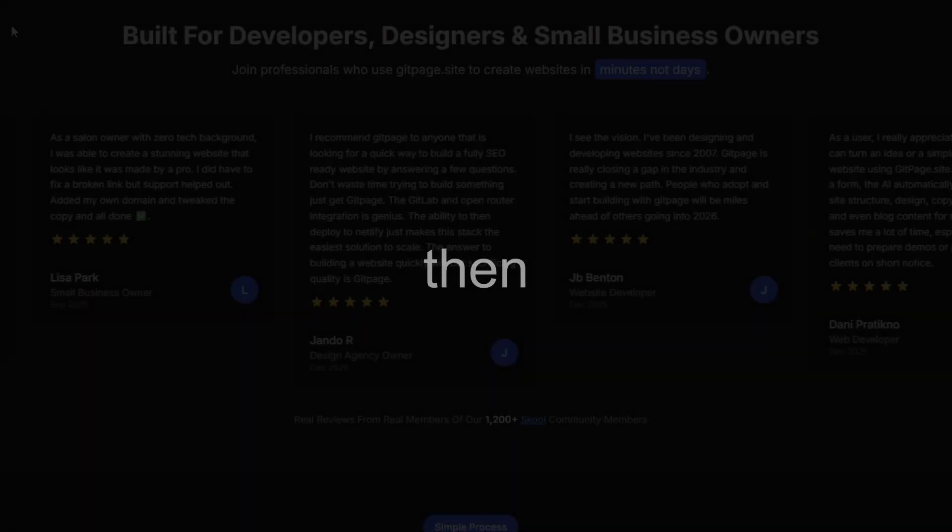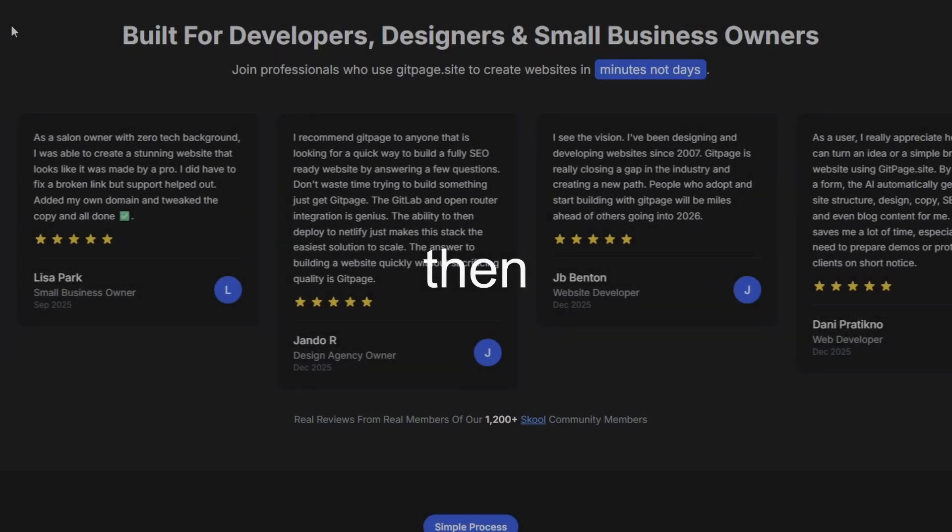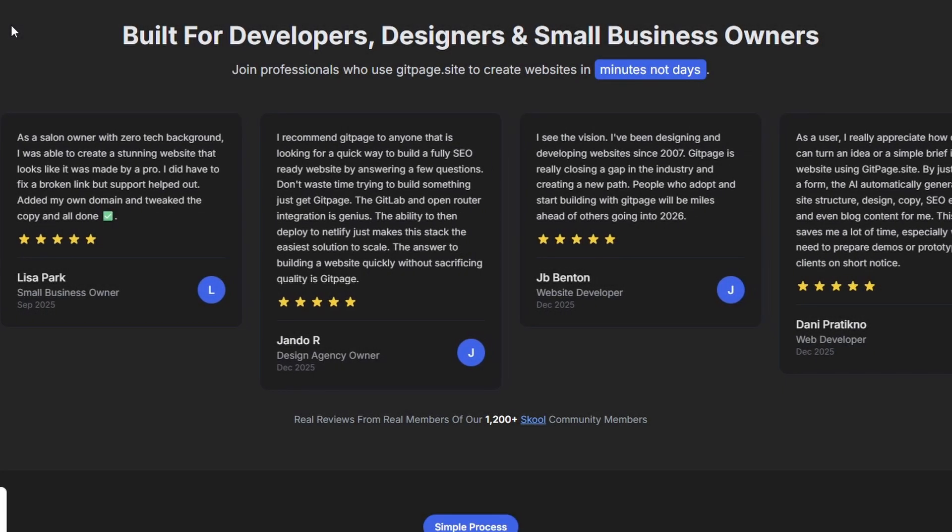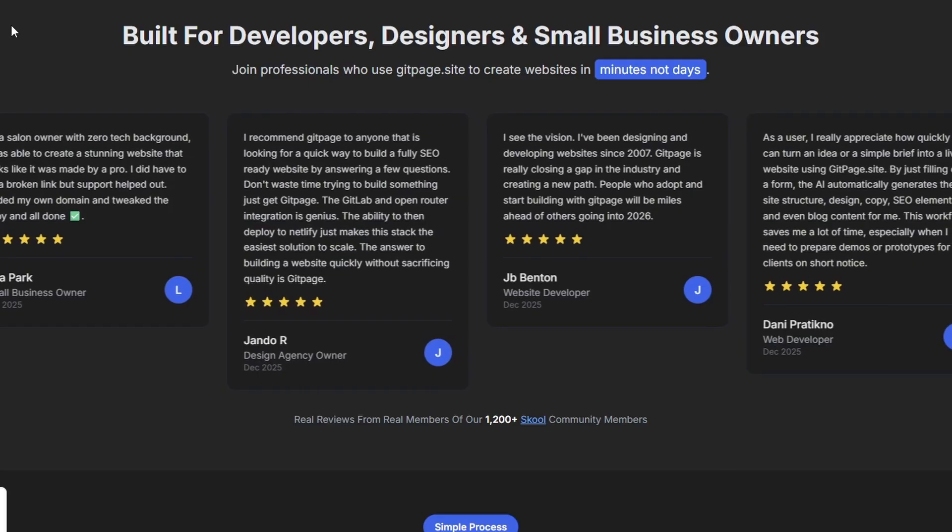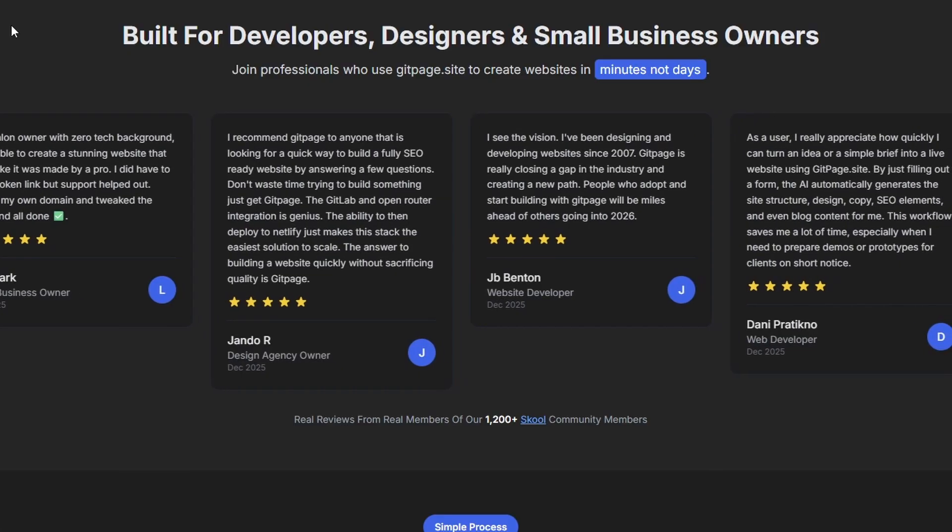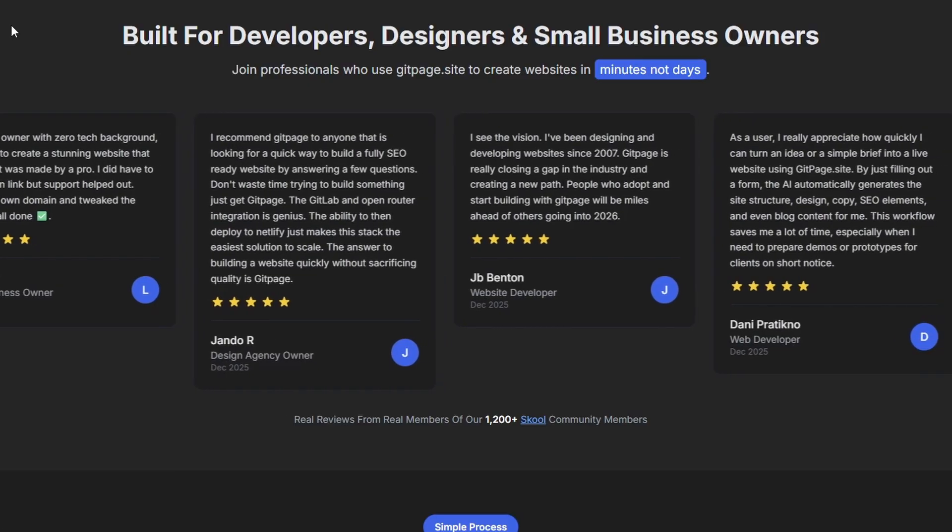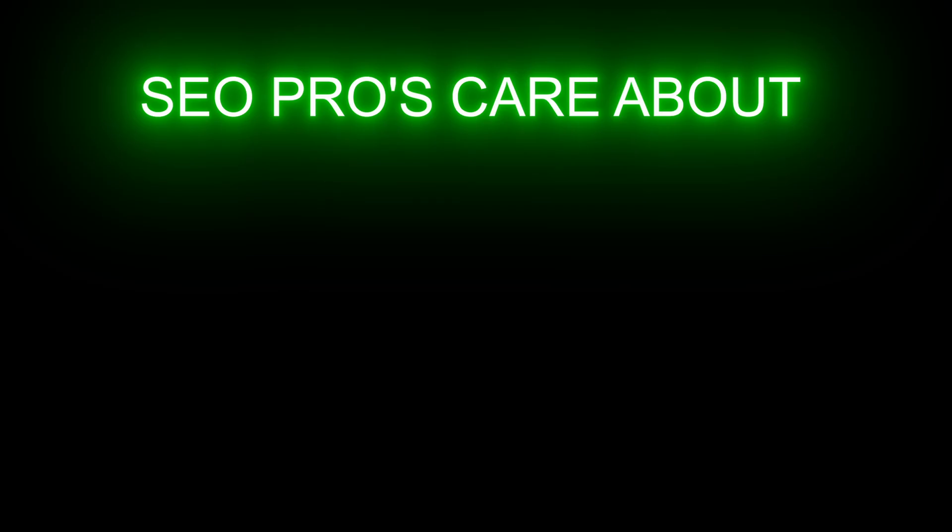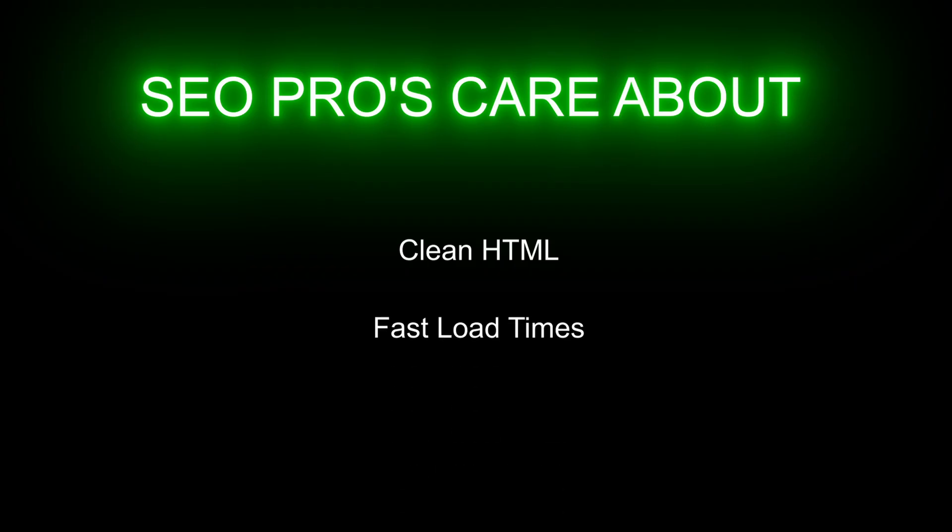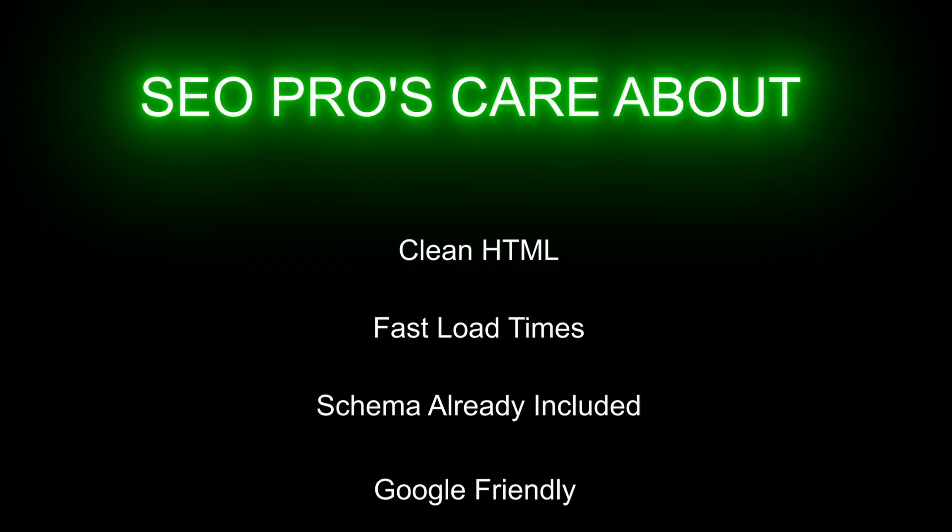Then SEO professionals started using it, and SEO professionals are very focused. They don't care about fancy builders—they care about clean HTML, fast load times, schema already included, and Google being able to see everything instantly.